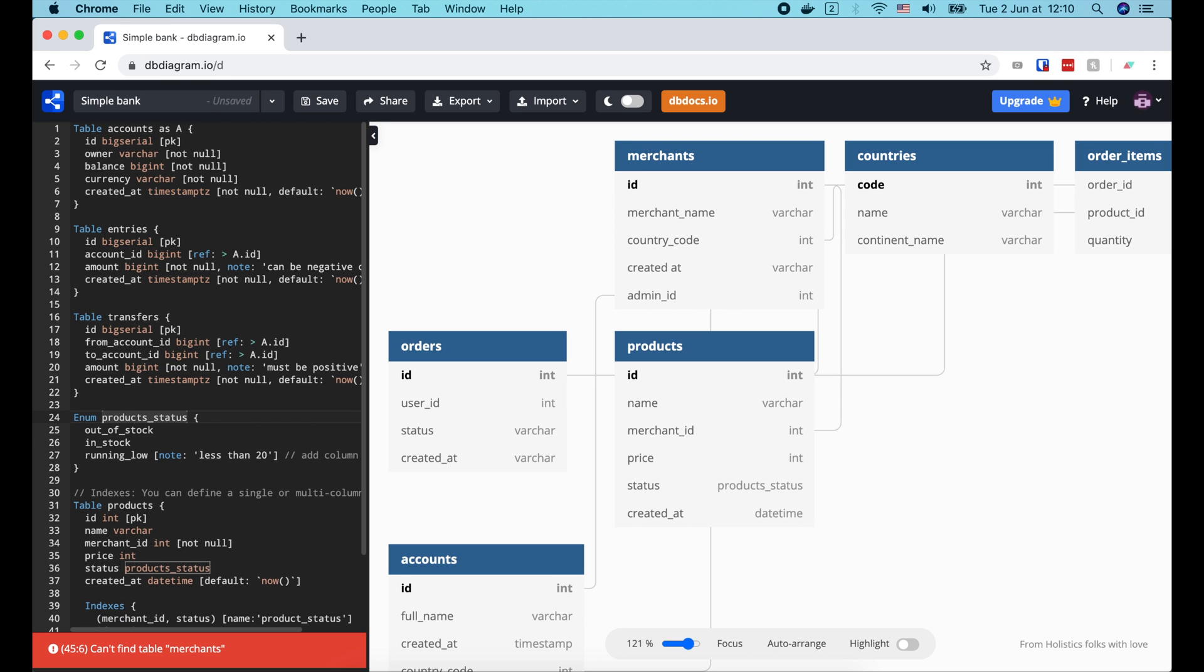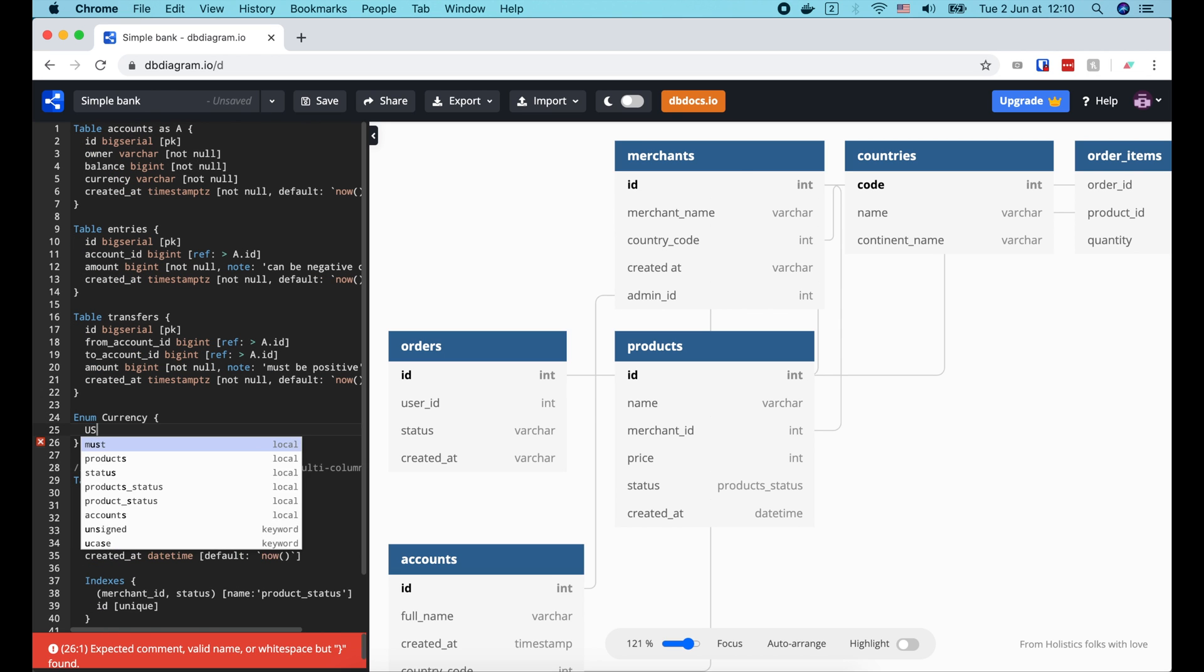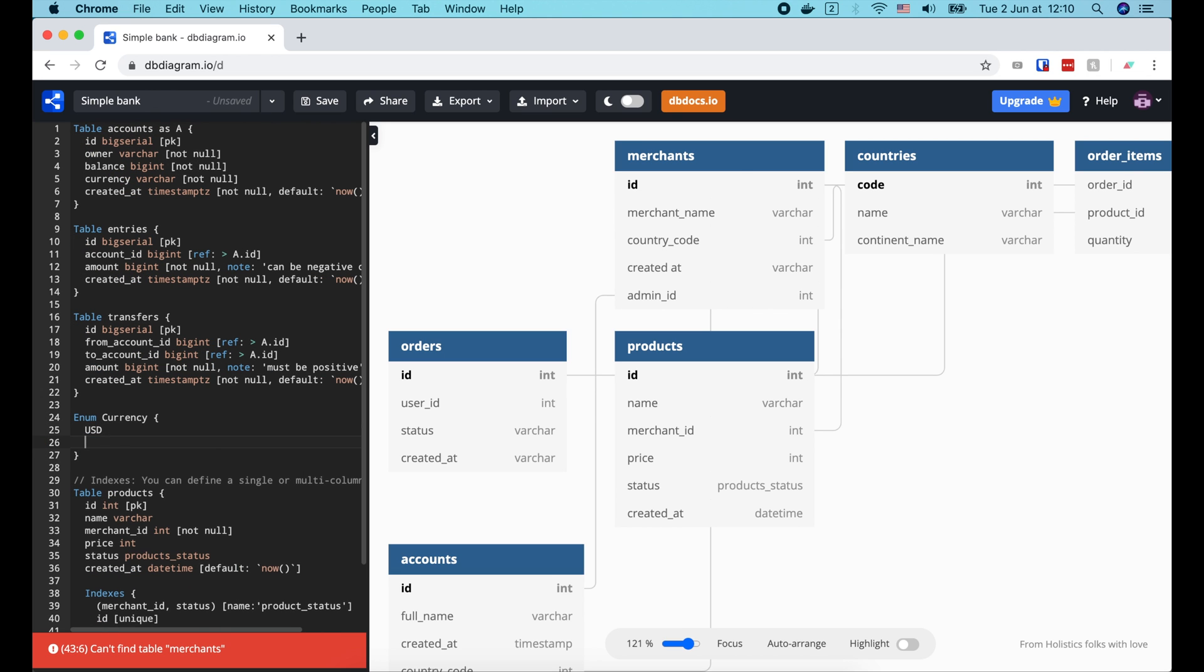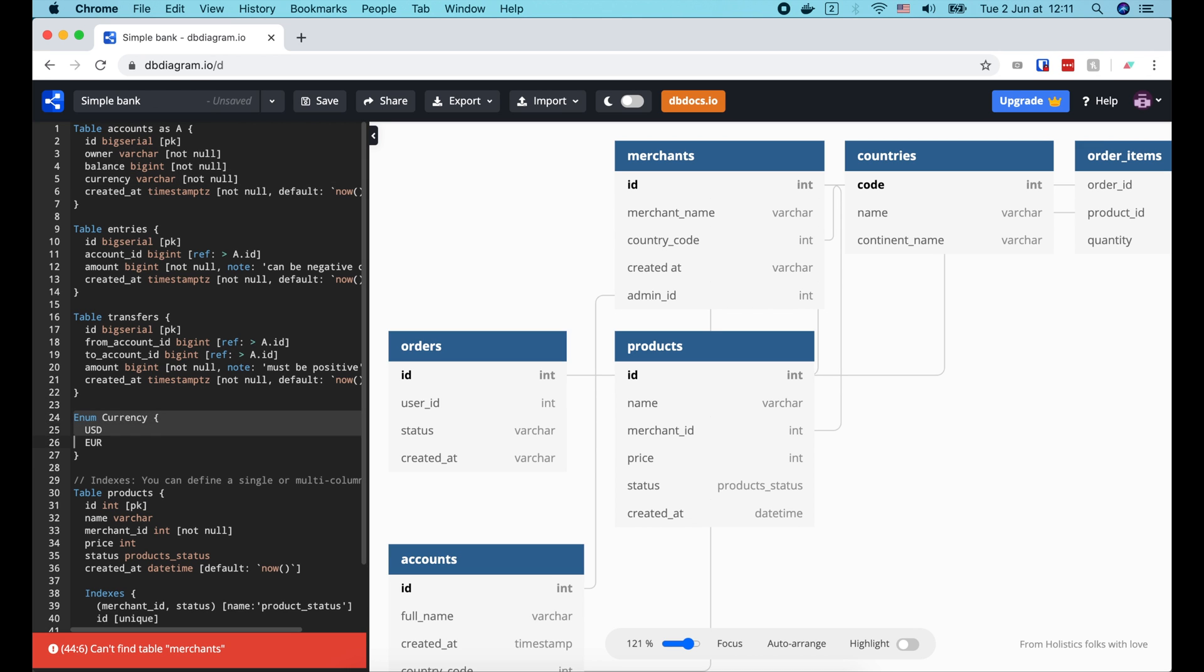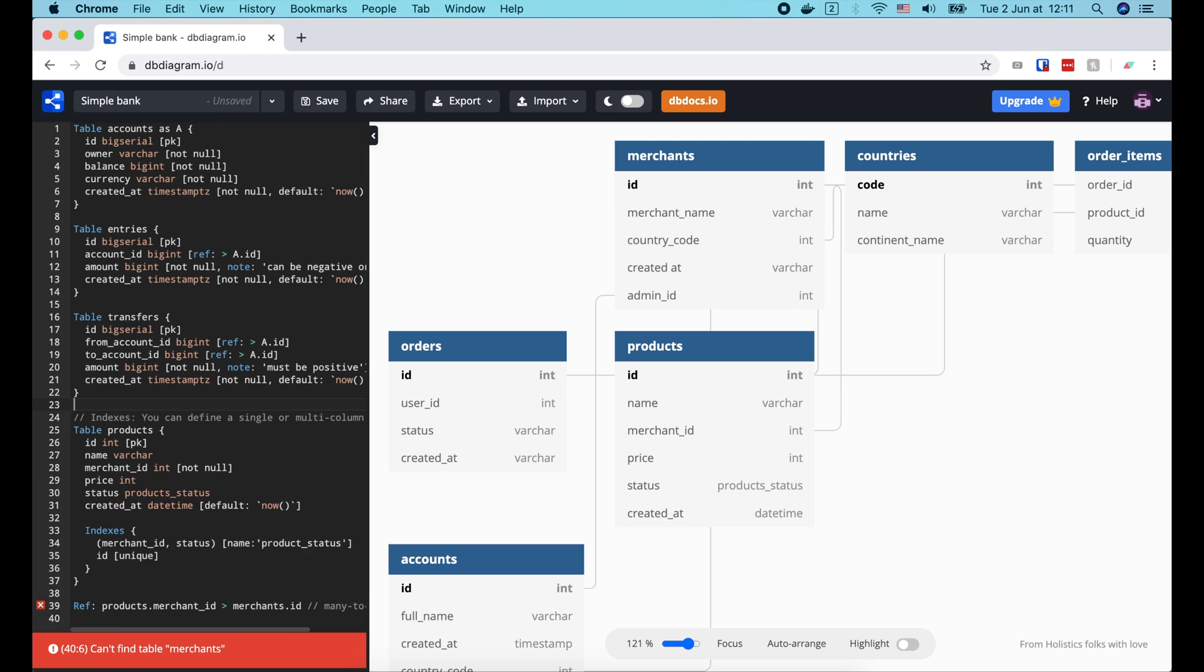We can even define a custom enum type for our column. For example, we can define a currency enum with 2 possible values, USD and euro, and use it at the type of the account currency column. However, I prefer to use built-in type varchar here, and let the application code handle the value validation.